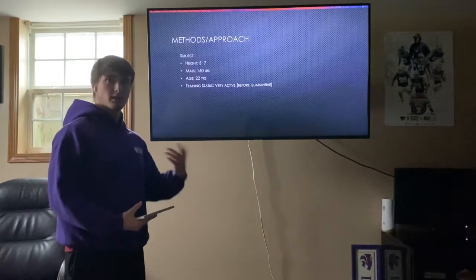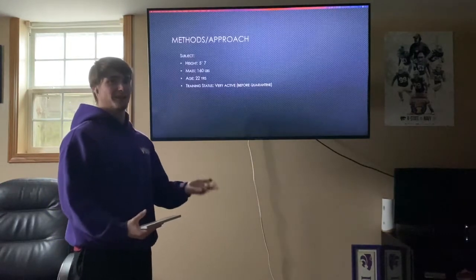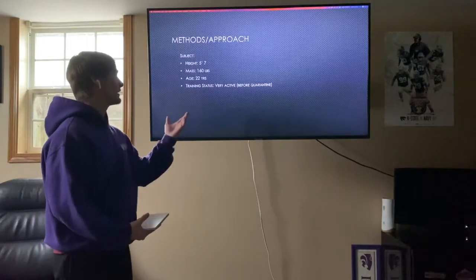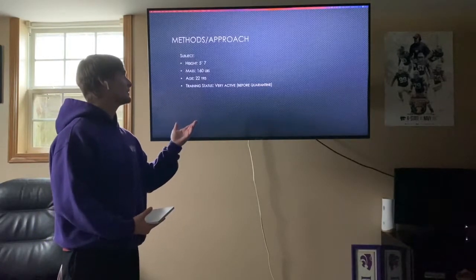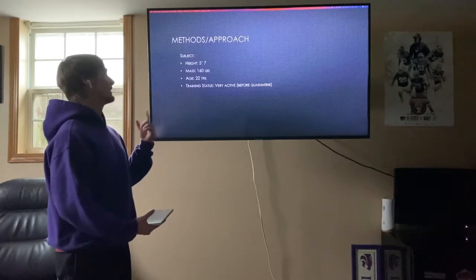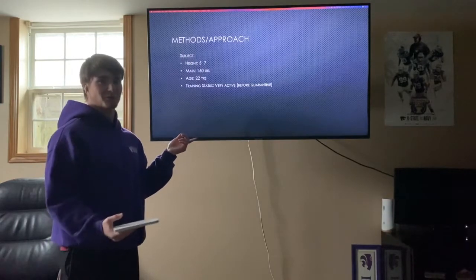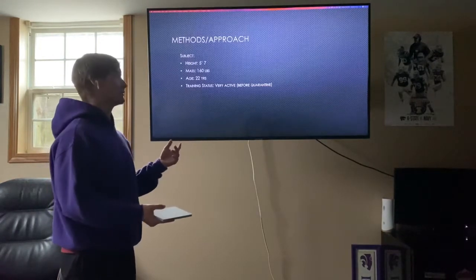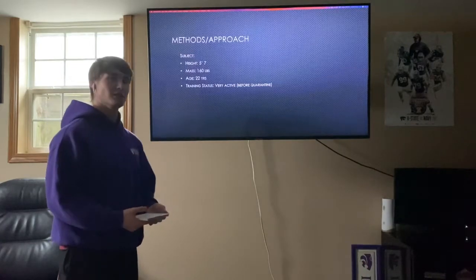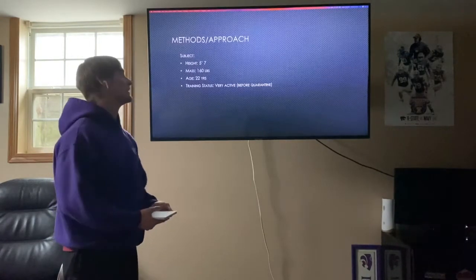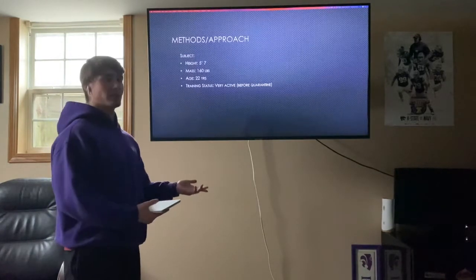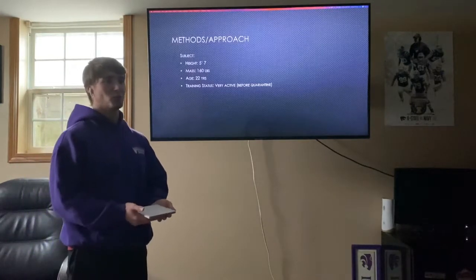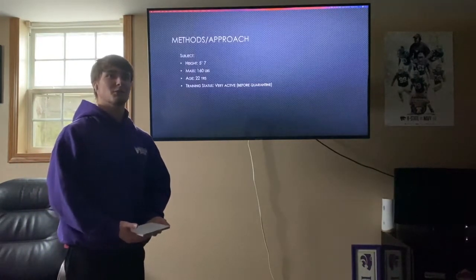For the subject — that's me, the only subject. My height is 5'7" with the right shoes on, and my mass was 160 pounds at the time of the experiment. I'm 22 years old, and my training status I would describe as very active, though quarantine affected that.